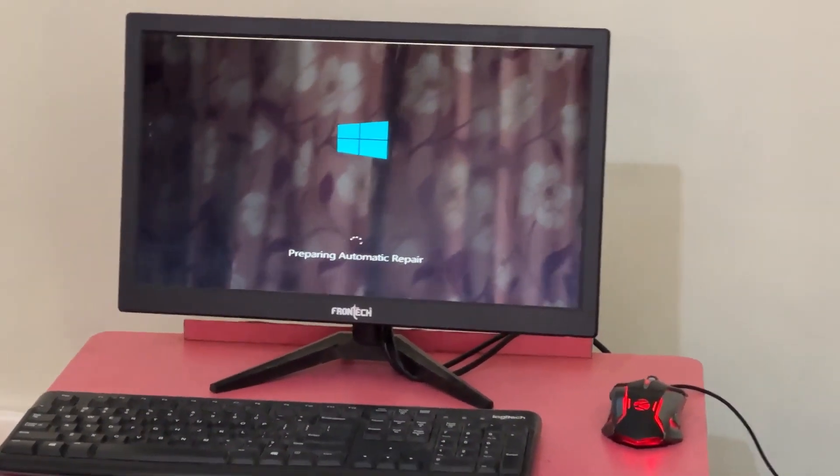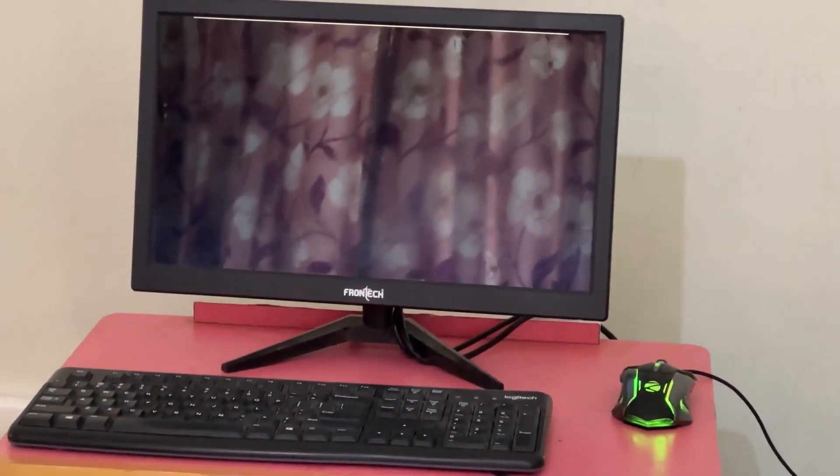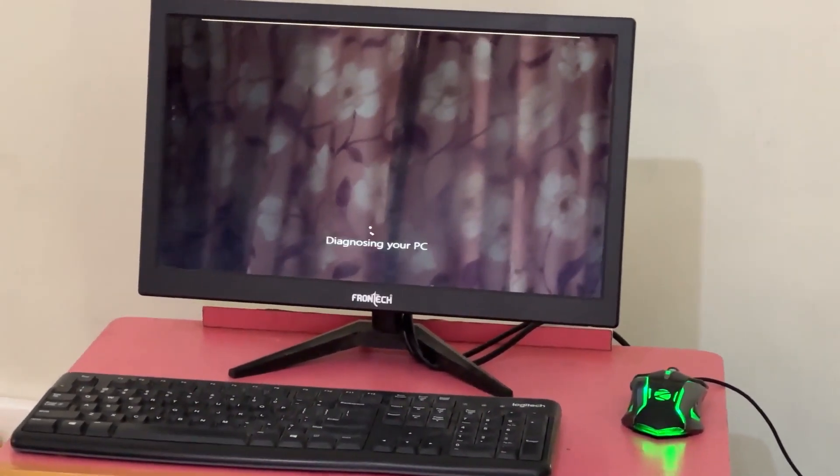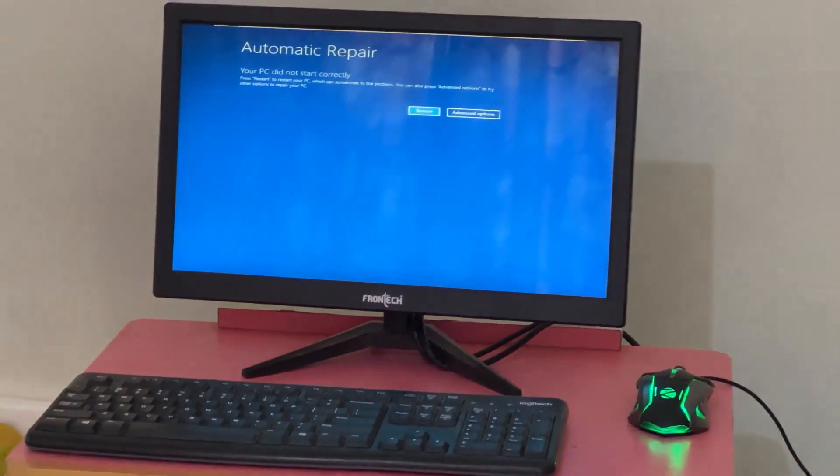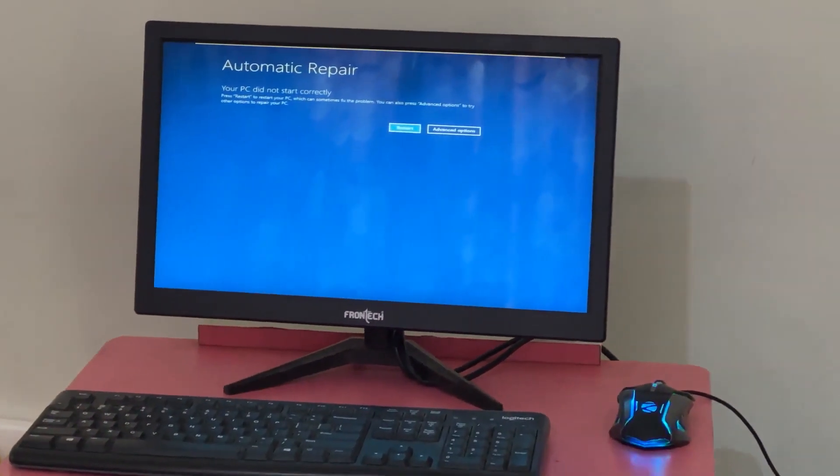Don't panic when you encounter a blue screen error. I'm going to show you how to fix this problem step by step. Let's begin.